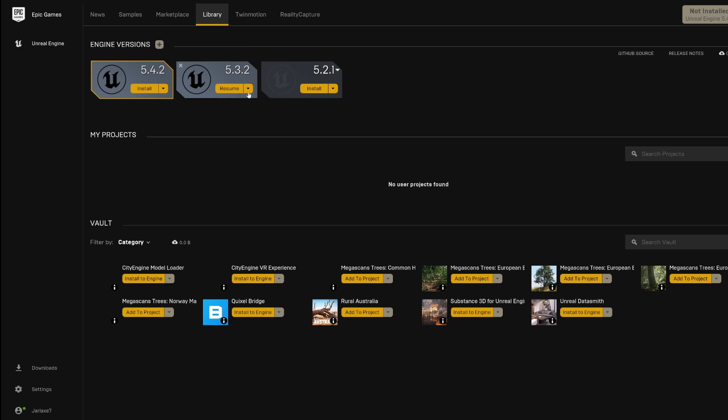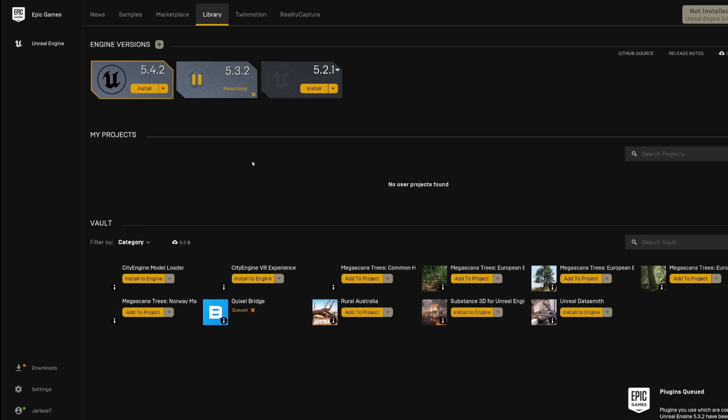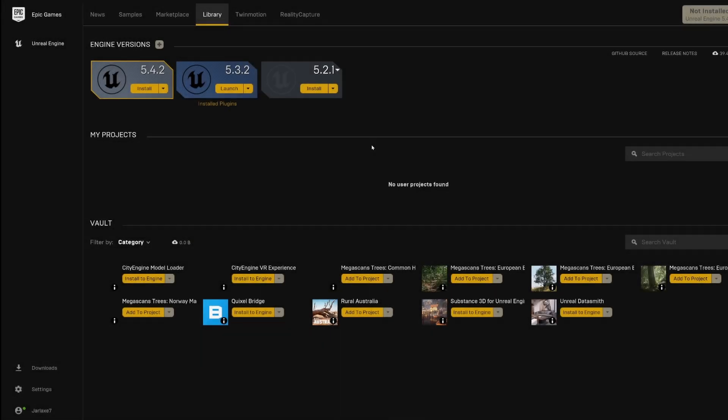So we are actually gonna install the 5.3 and wait a bit for it to be done. Okay, so after a moment we have 5.3 installed and we can launch it. So we click on launch.